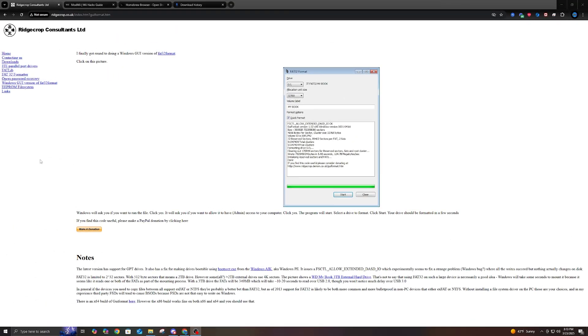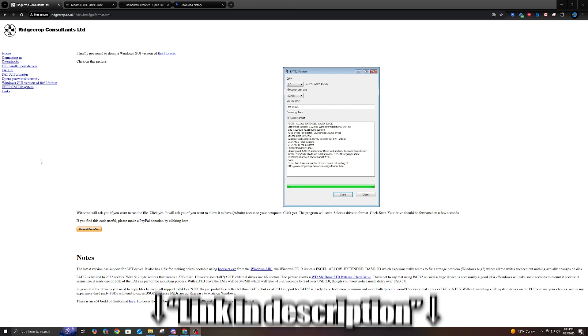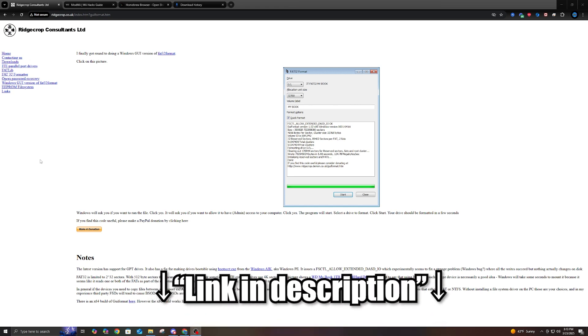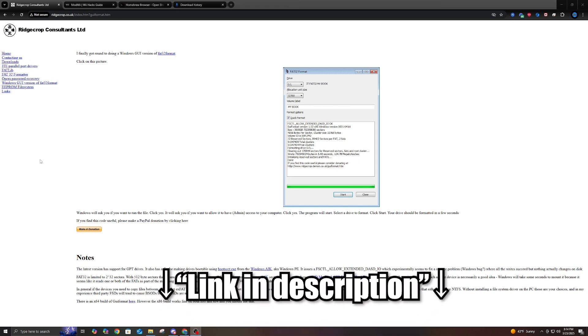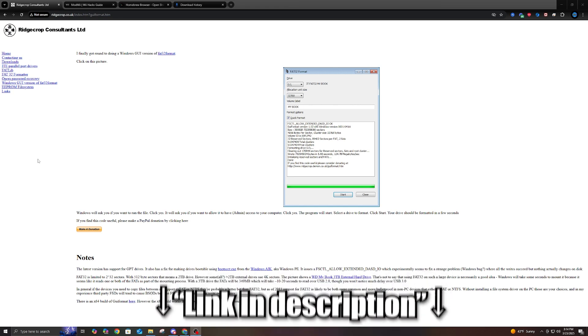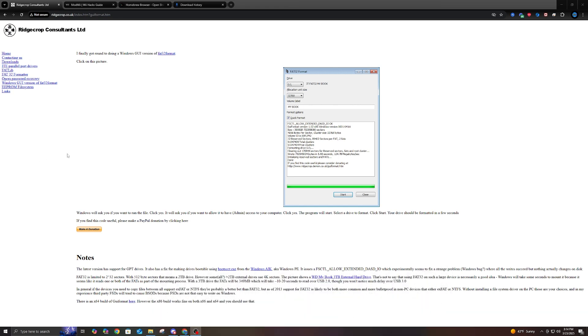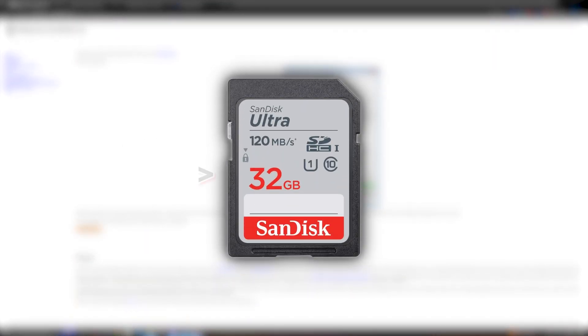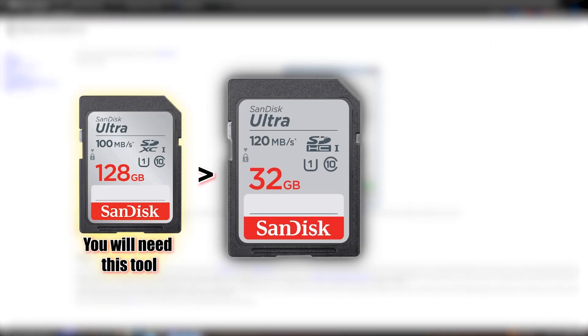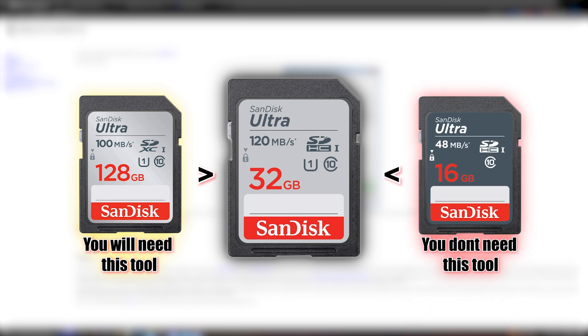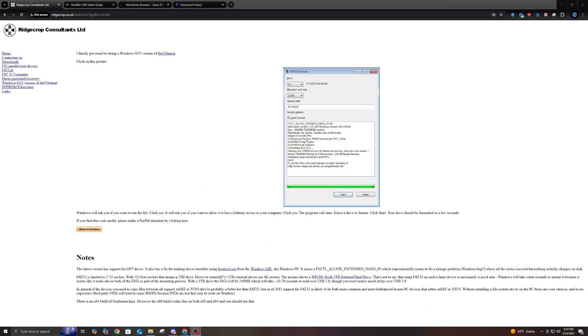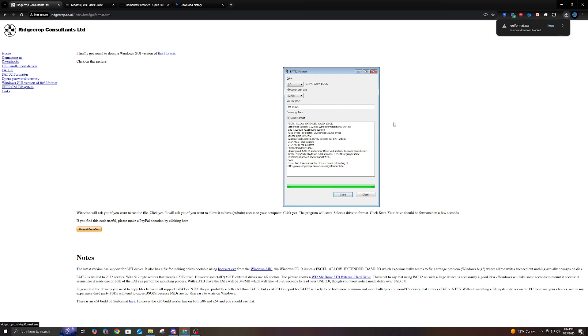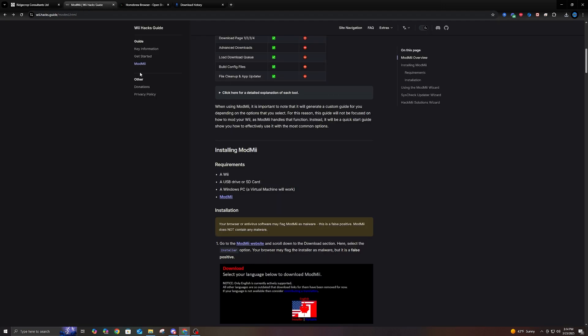So to start things off on the PC, there's a couple of things we're going to need to download and I'll leave a link down in the description below for everything that I'm talking about here today. So we're going to grab the FAT32 format tool. If your SD card is over 32 gigabytes, you're going to need this tool to format your SD card to FAT32. If you're under 32 gigabytes, you're not going to need this tool. I'm just going to click the image here and hit keep if you have that option.